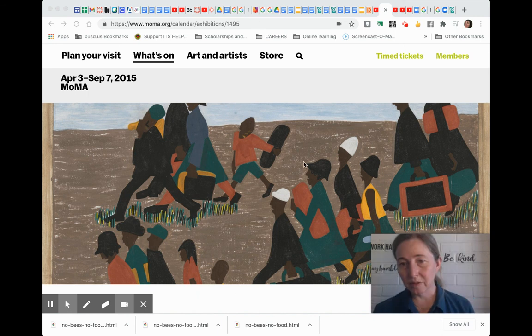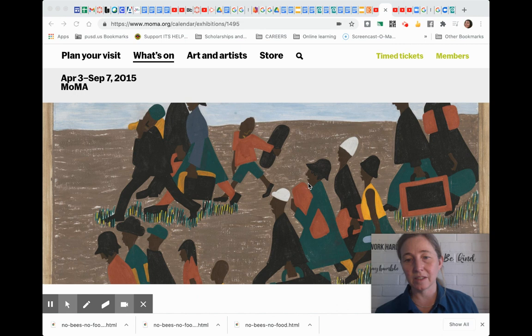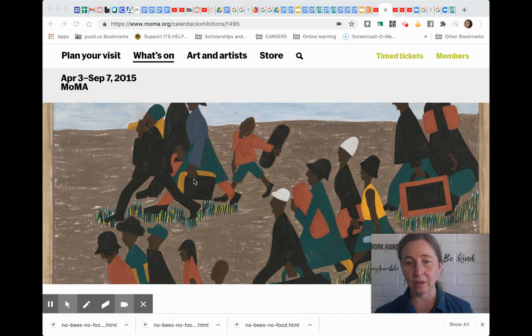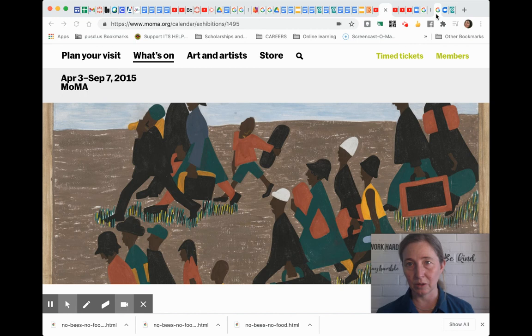We saw the video about Jacob Lawrence and Augustus Savage, his teacher, and we're talking about him expressing things that are important that were going on in his world. So I asked you to go ahead and find two pictures on the internet related to something important for you in your world.